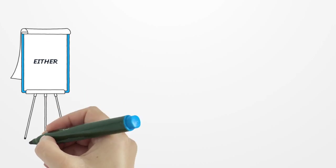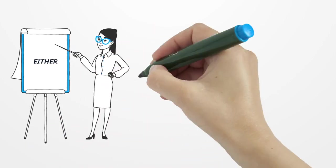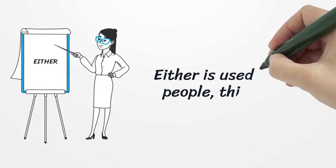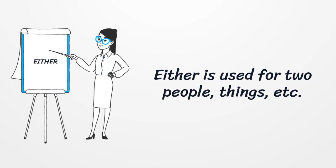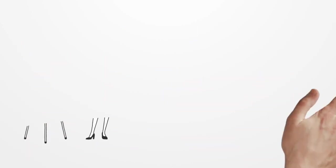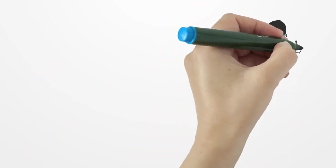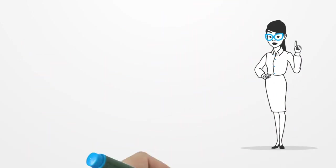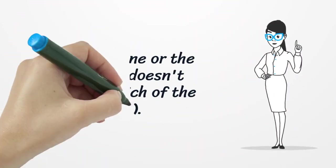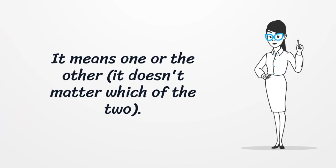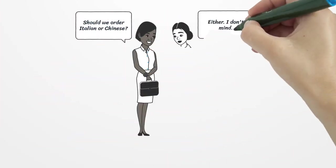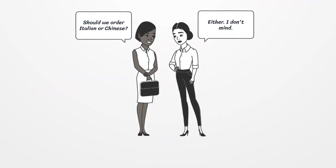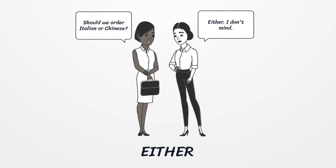Next, either. As with neither, you can also pronounce this as either. It is used for two people, things, etc. It means one or the other, and it doesn't matter which of the two. Should we order Italian or Chinese? Either. I don't mind.